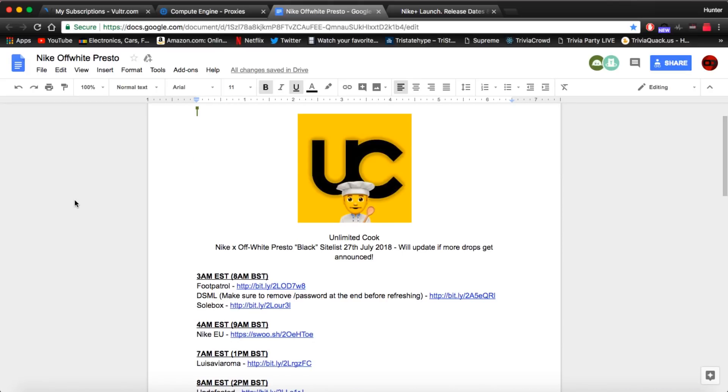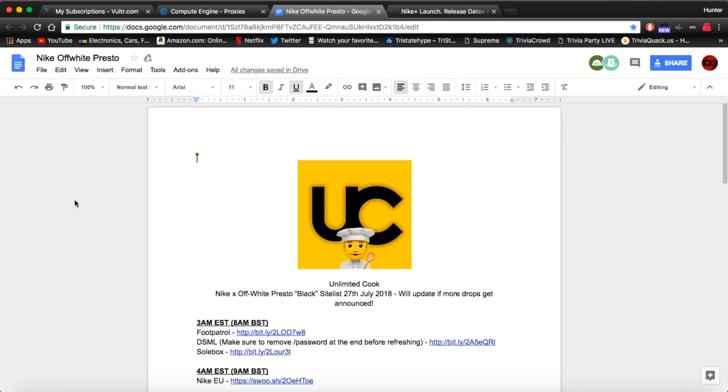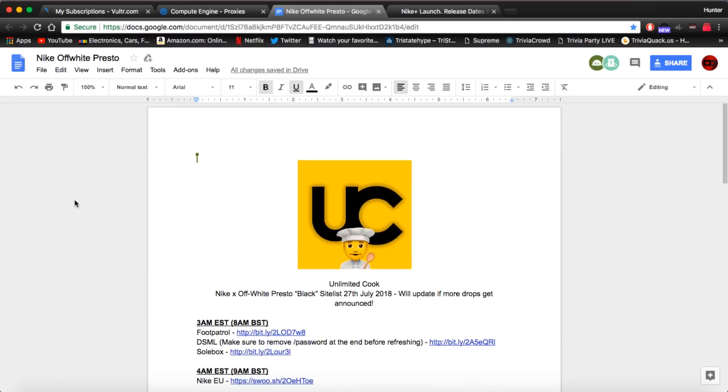So I will leave a site list linked in the description below. If you have not already, go check it out. There's 10 sites on here I believe, somewhere around there. A member in our Discord, Danny, made it. Be sure to go thank him.